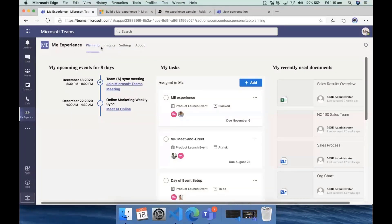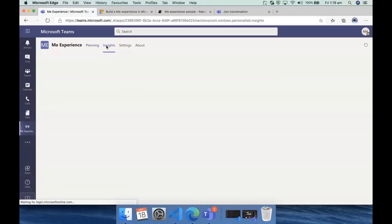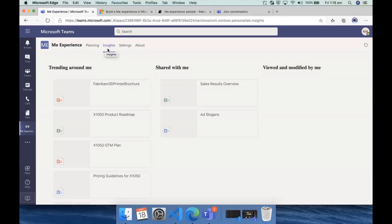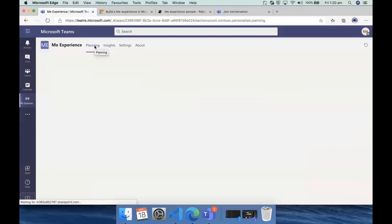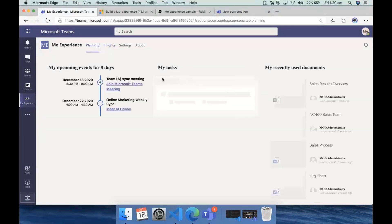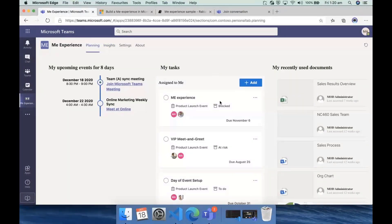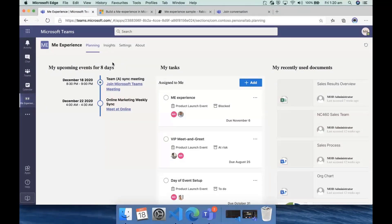It has three tabs: planning, insights, and settings. The planning and insights are built using the Microsoft Graph Toolkit. Planning has agenda, it has my tasks, my meetings, and my recently used documents. It's all centric — related to what I want to do or what I'm interested in when I'm at work. That's the Me Experience.